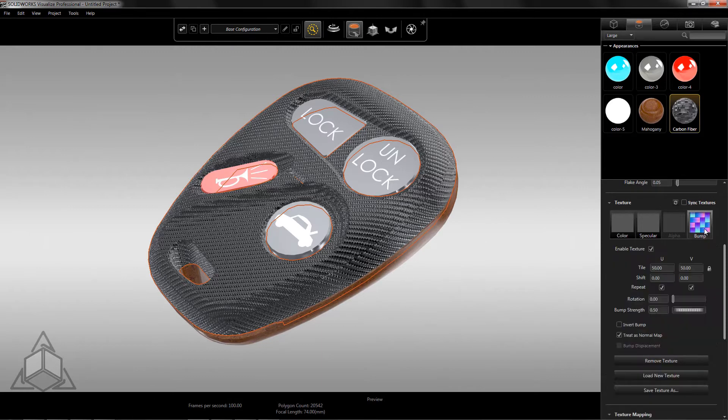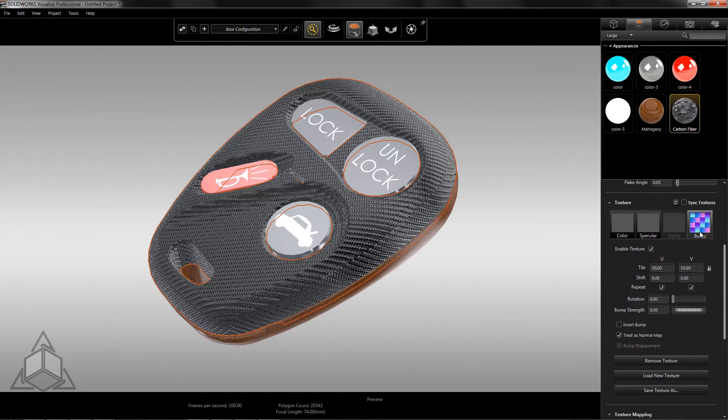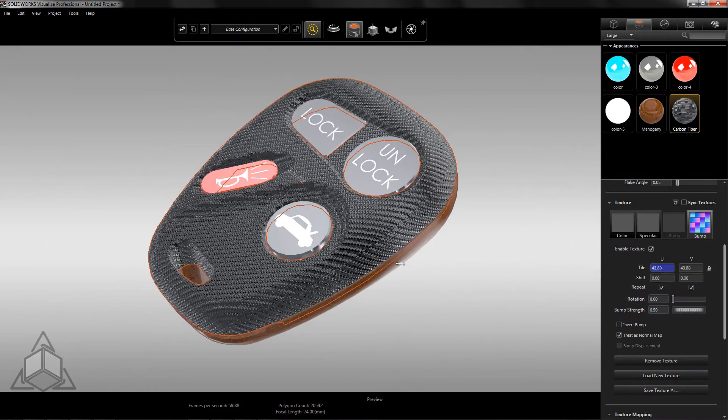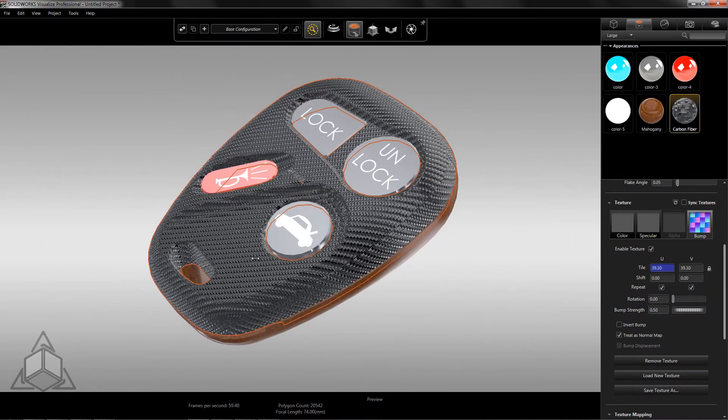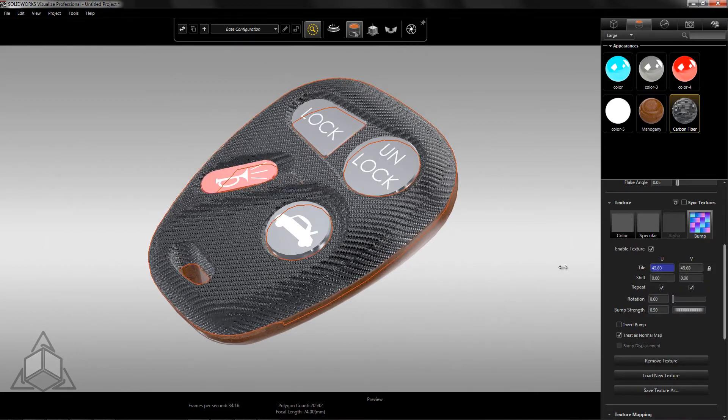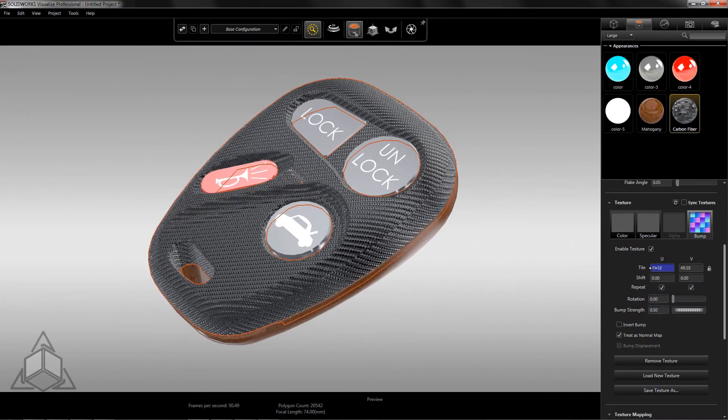Taking a look at the bump map settings, this is where the adjustment begins. Changing the tile value is what makes the scale of the texture smaller or larger, which in return makes it look more realistic.